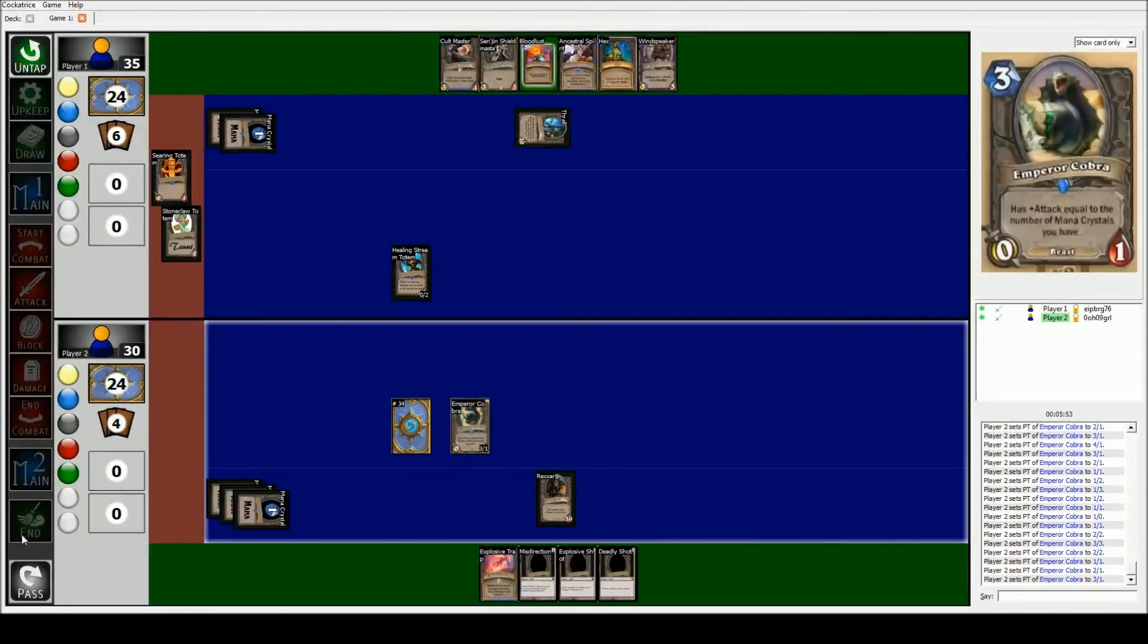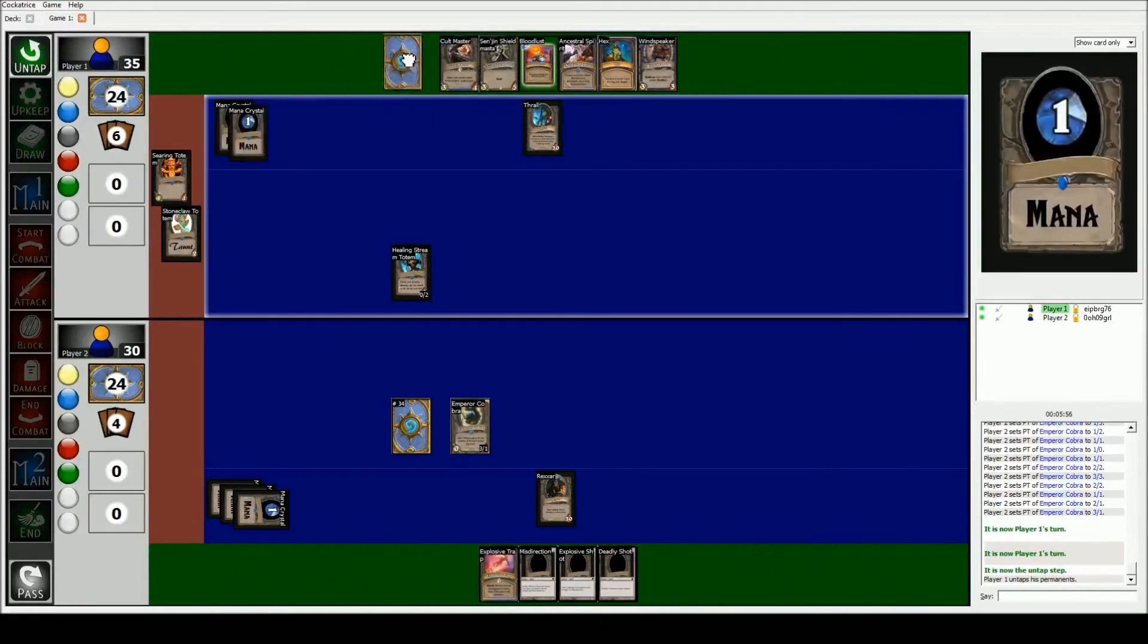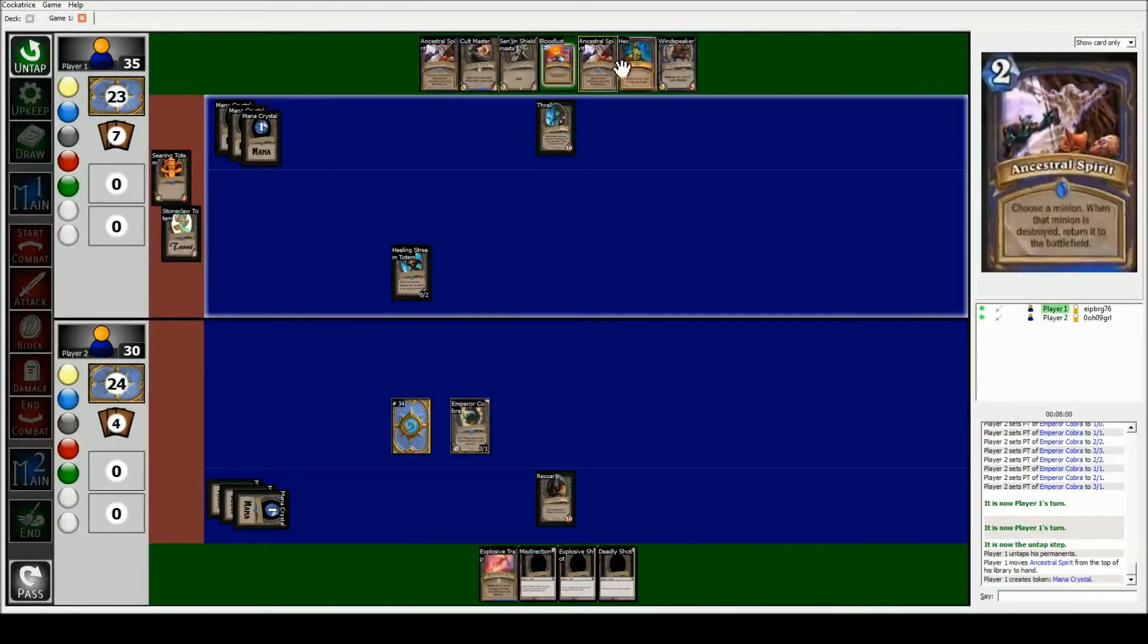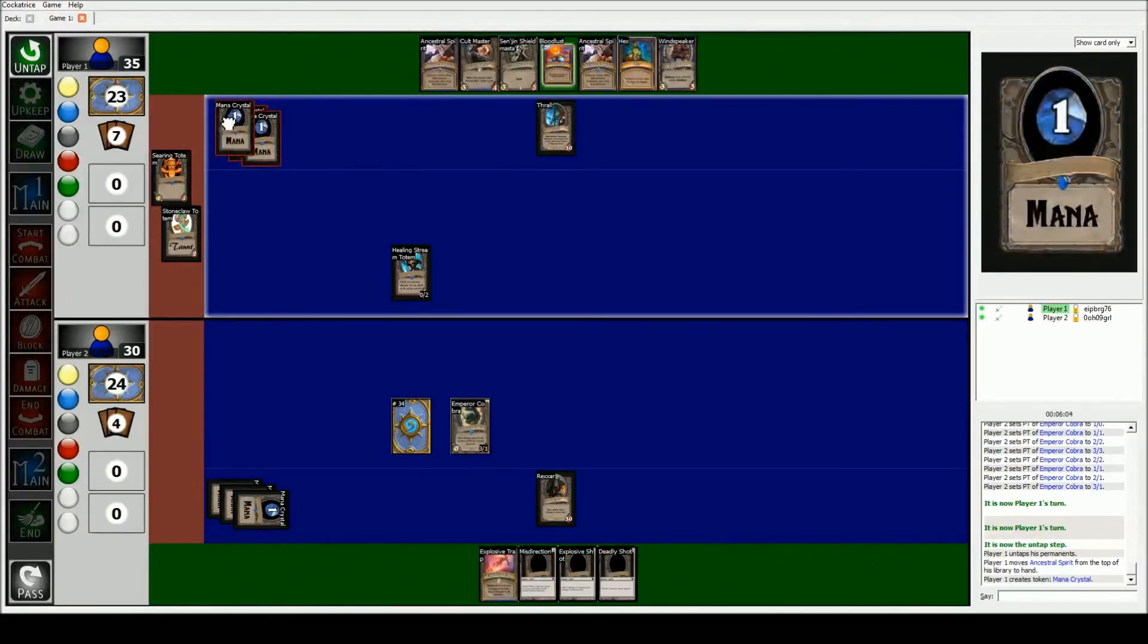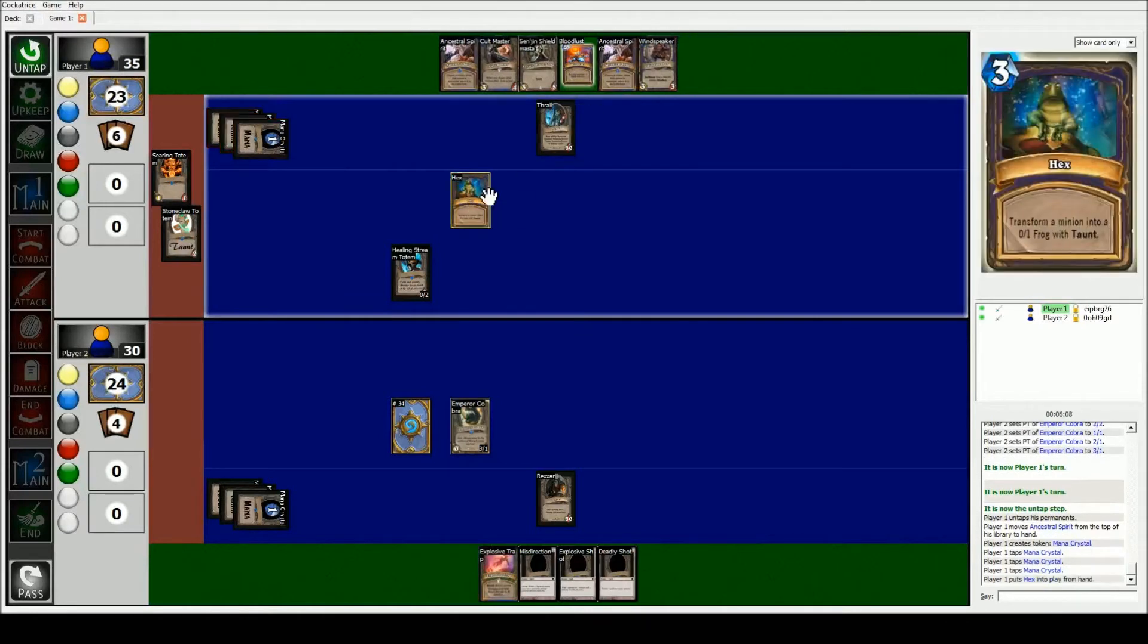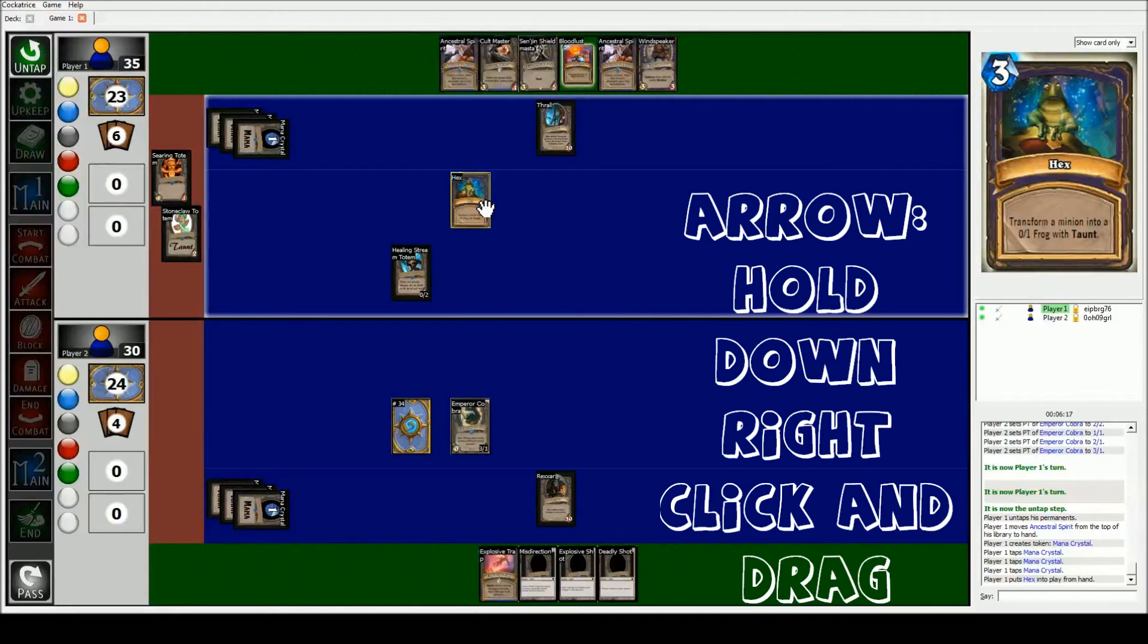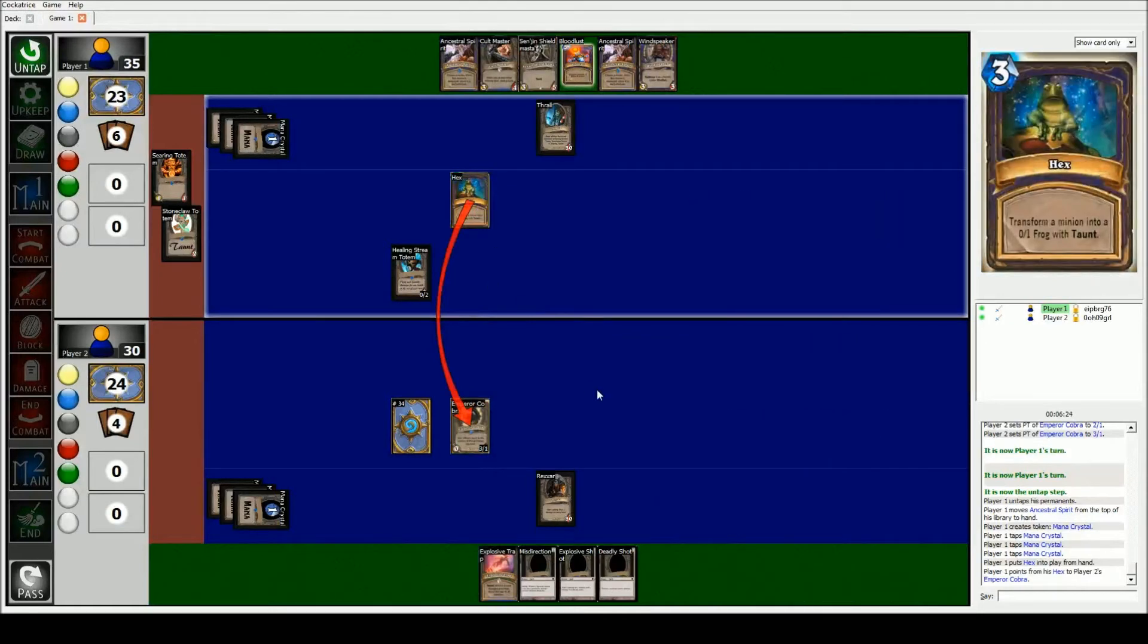Alright, so I would be done with my turn, I pass on to him. He untaps, he draws a card, he makes another mana crystal. And then let's say he really doesn't like my Emperor Cobra. So what he would do is he would pay three. Now it would probably assume that he's gonna hex my Emperor Cobra, that's the only thing he really can hex besides his own totem. But let's say that he wants to signal the fact that he's doing it to my Cobra. I'll hold down right click on the hex and I'll drag and drop on my Cobra to signal that he's turning it into a frog.